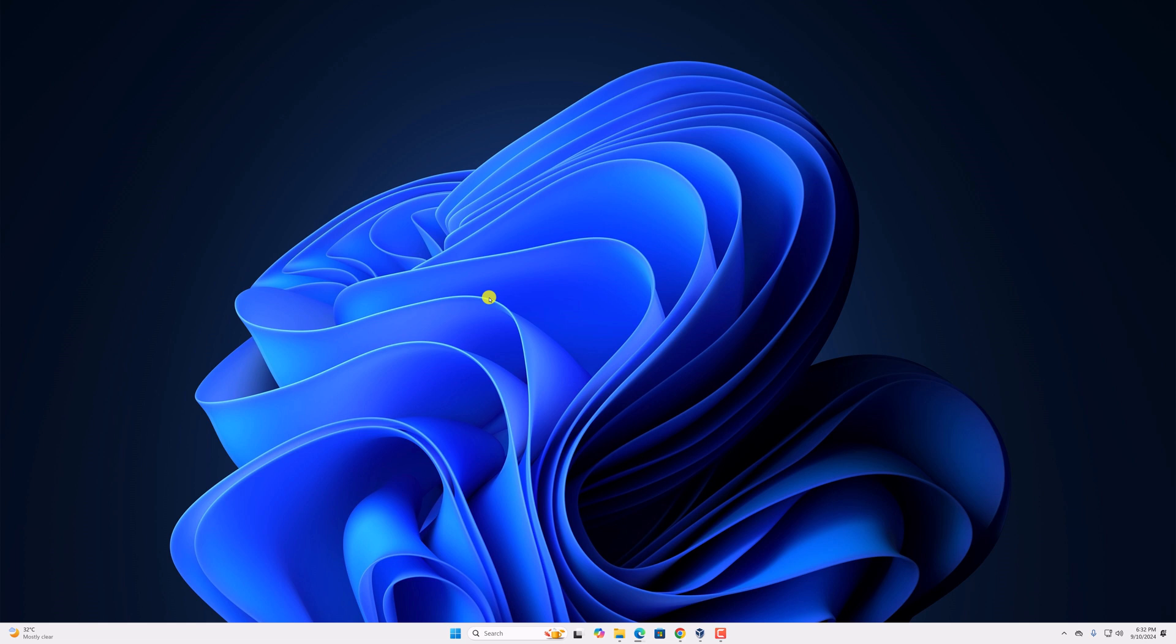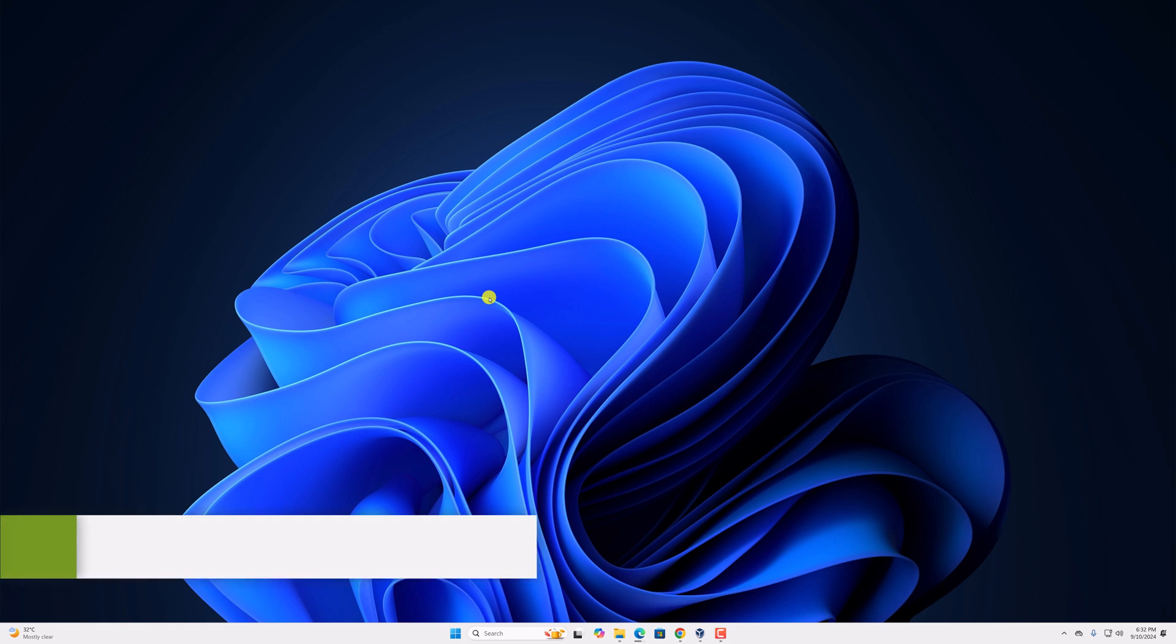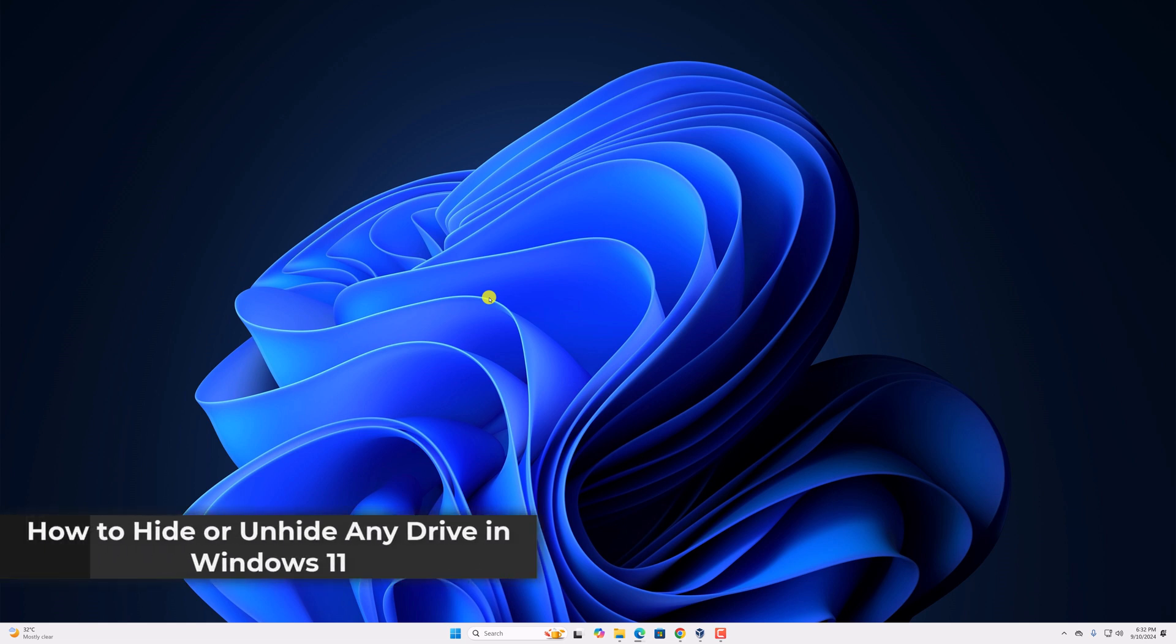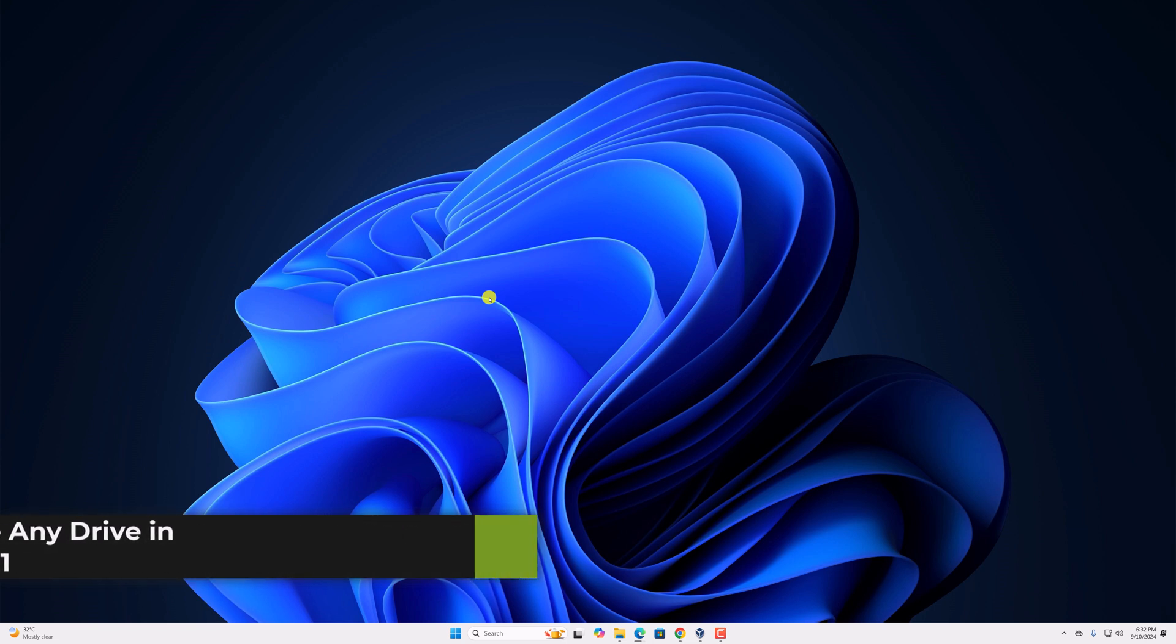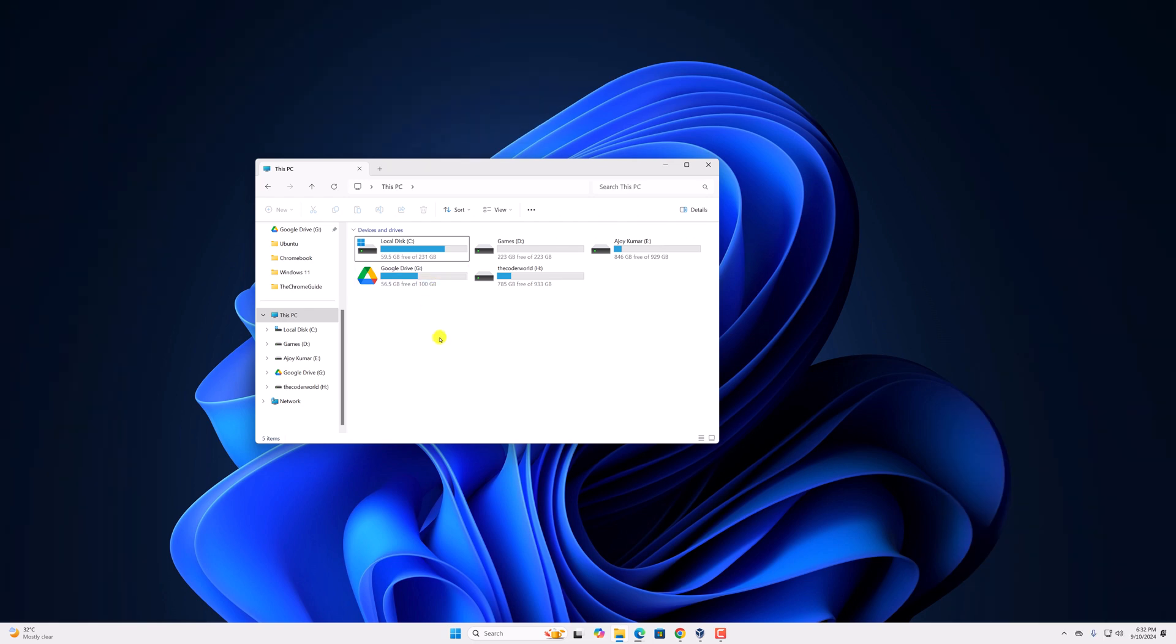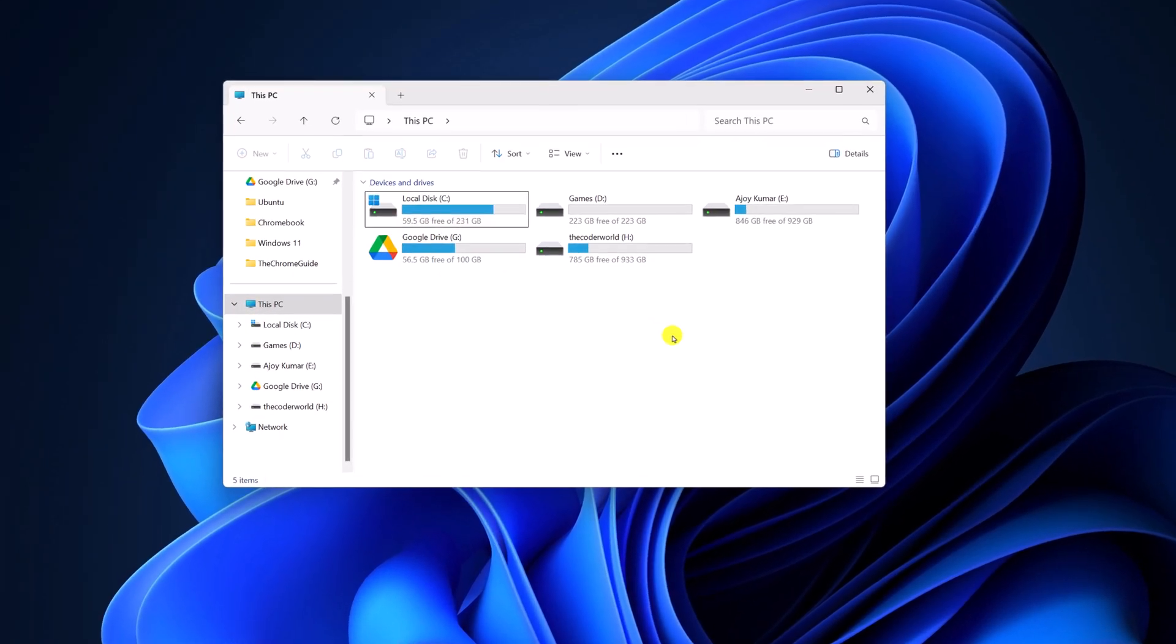Hello everyone, I'm back with the video here. In this video we'll discuss how to hide or unhide any drive in Windows 11. So with that being said, let's get started. Here you can see I have a few drives on my system. However, if you want to hide any drive for security reasons, then you can simply follow this method.